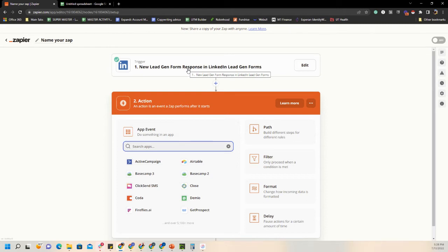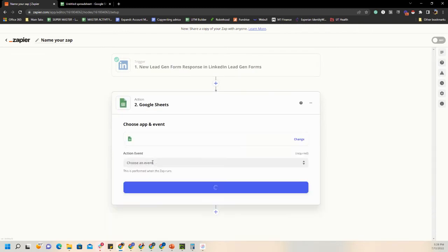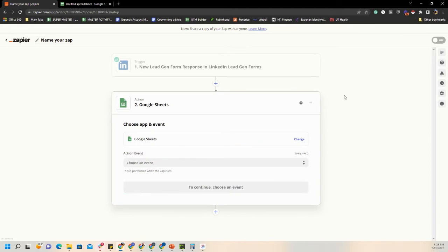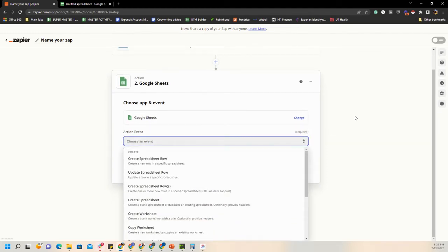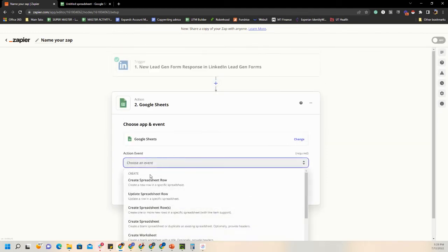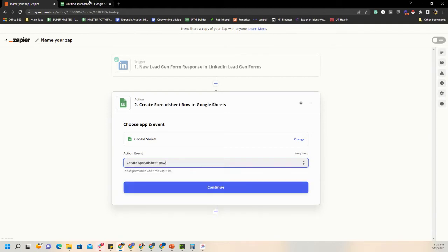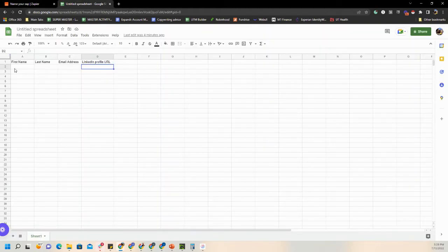Initially we set up the lead gen form response as the trigger. Now the next thing we want to do is: when a lead comes in, trigger the automation and send that information into a spreadsheet. Start typing and you'll see Google Sheets. The action event I want is Create Spreadsheet Row — so when new information comes in, I want a new row of information.